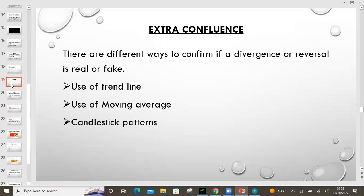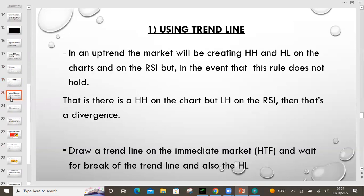Extra confirmation — I keep saying don't take a trade until it's totally confirmed. So when you're using RSI and divergence, what else can you use for extra confirmation? There are different ways to confirm if a divergence or reversal is real. You can use trend lines, you can use moving averages, and of course you can use candlestick patterns. I've done independent videos on each of these, so you can pause this video and go to the YouTube channel to watch them.